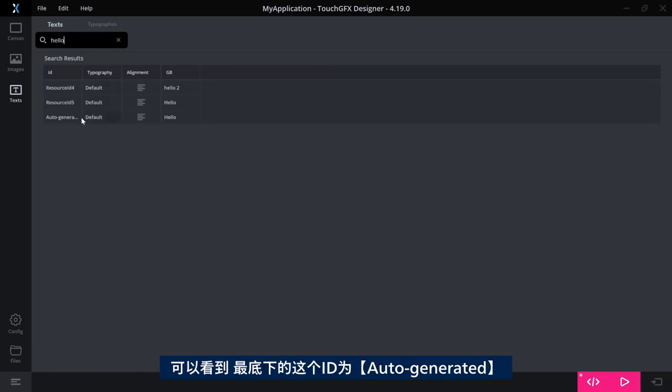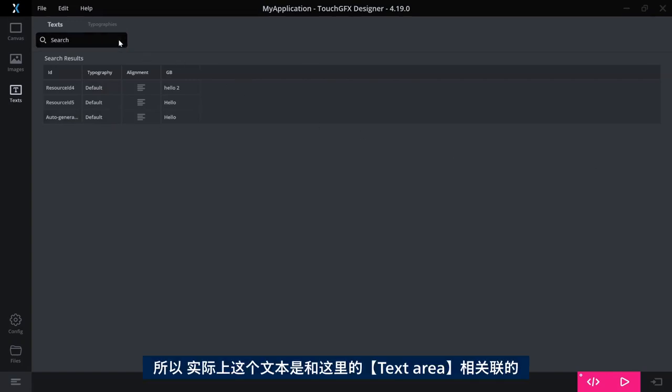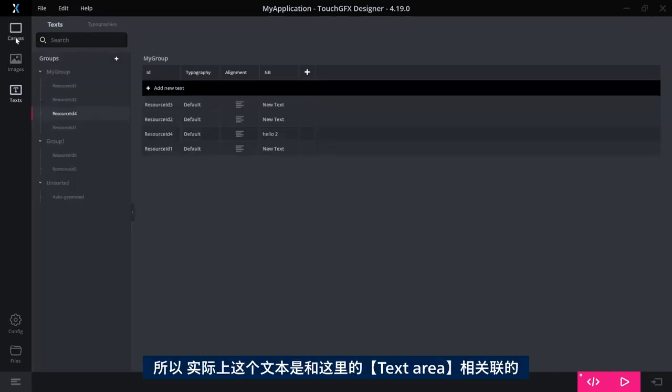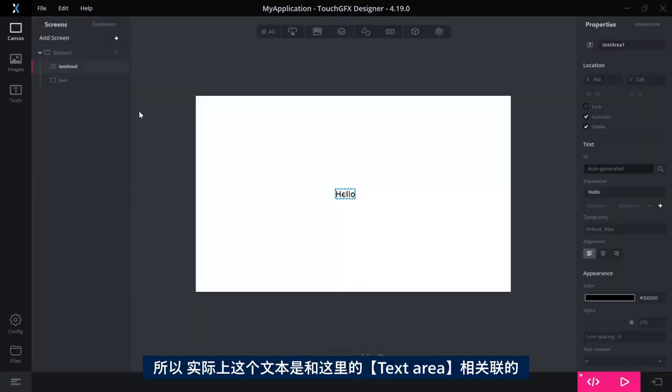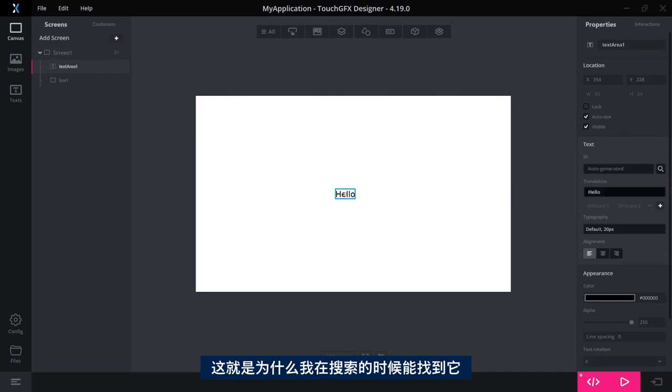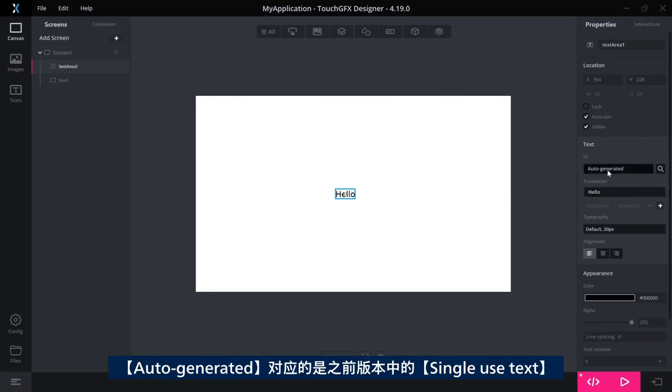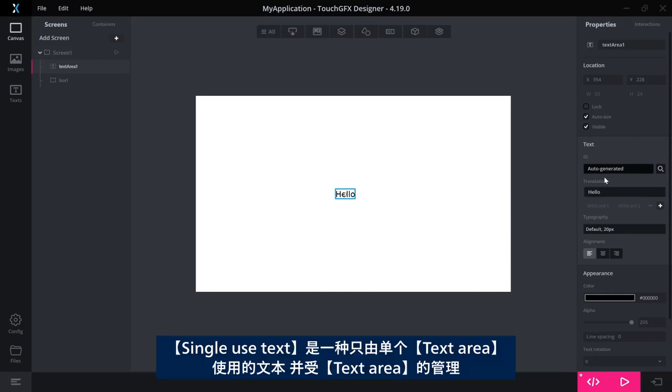And if I change the texts in one of them, or two of them, actually, and search, I'll see the one called or including hello. The bottom one here says the ID is auto-generated. So this is actually the text that I associated with this text area here.